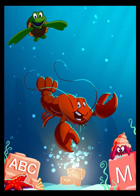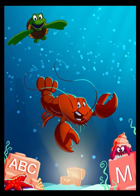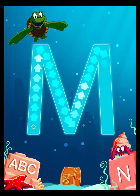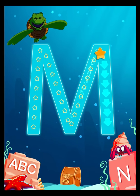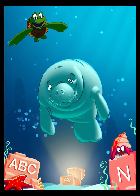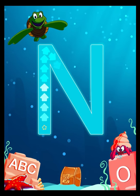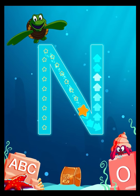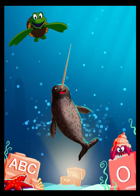L is for Lobster. M is for Manatee. N is for Narwhal.